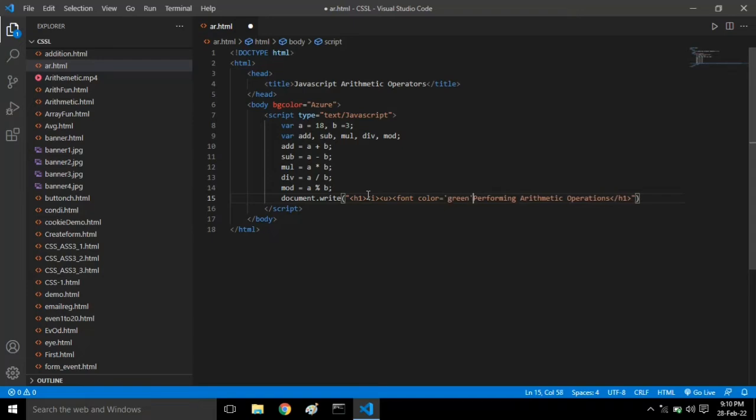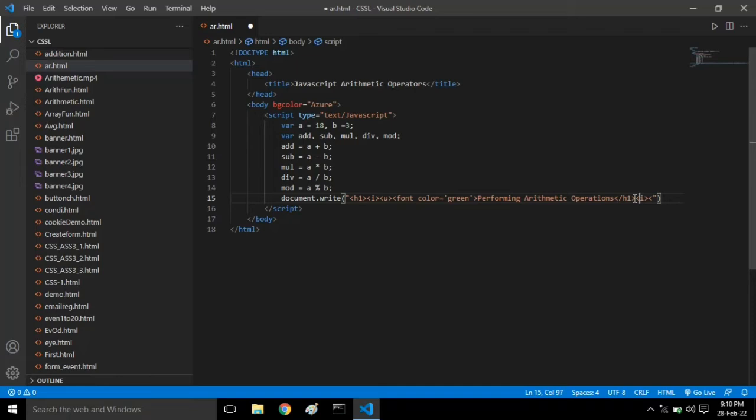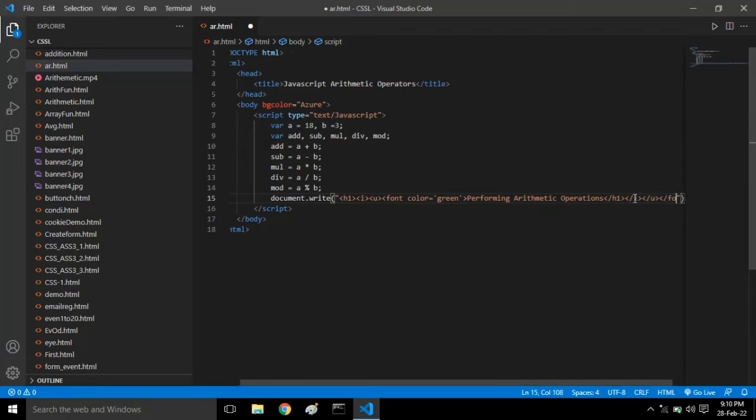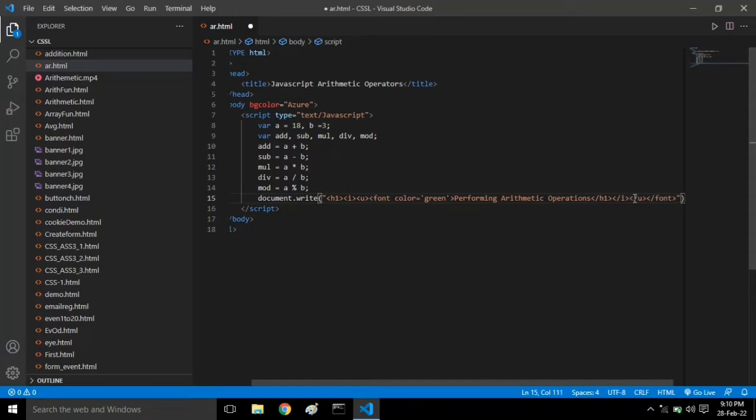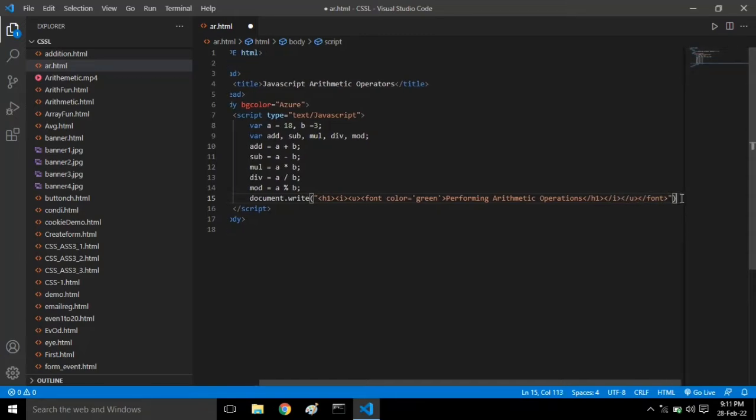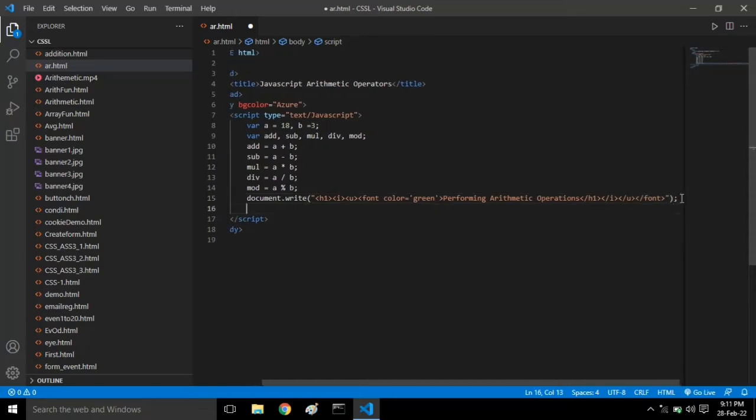When giving font color, I am using single quotes because we are already using double quotes, so to avoid the error we use single quotes. Close the font tag after that, and after this function give the semicolon.